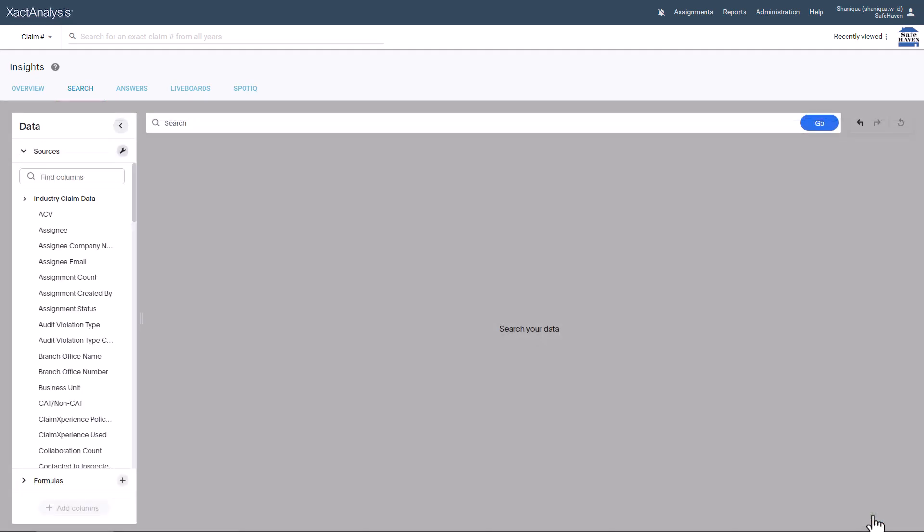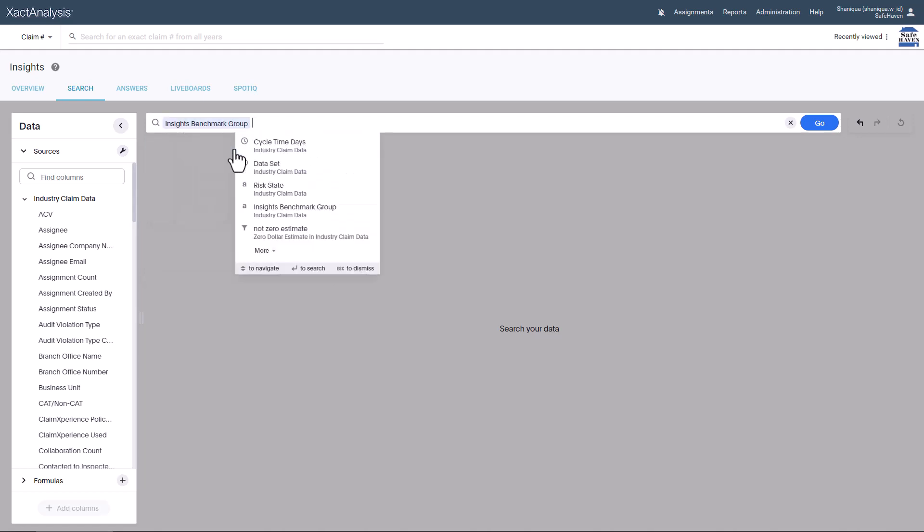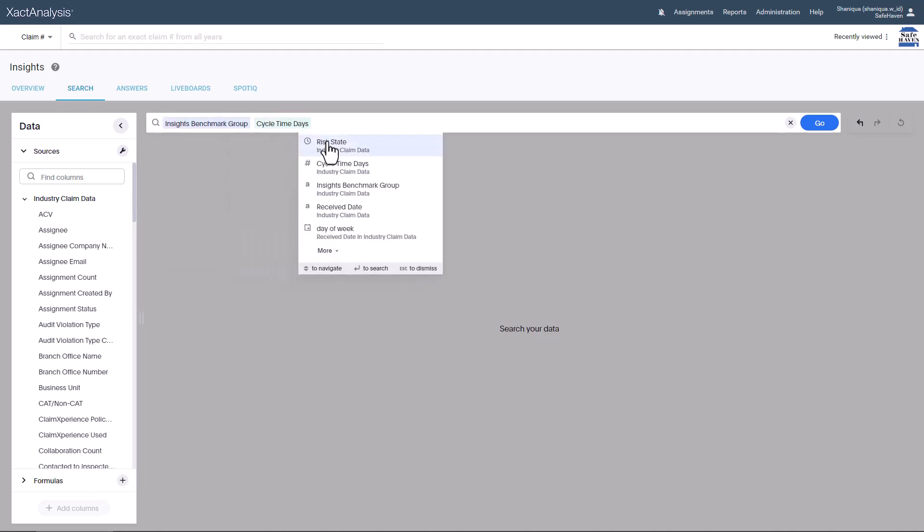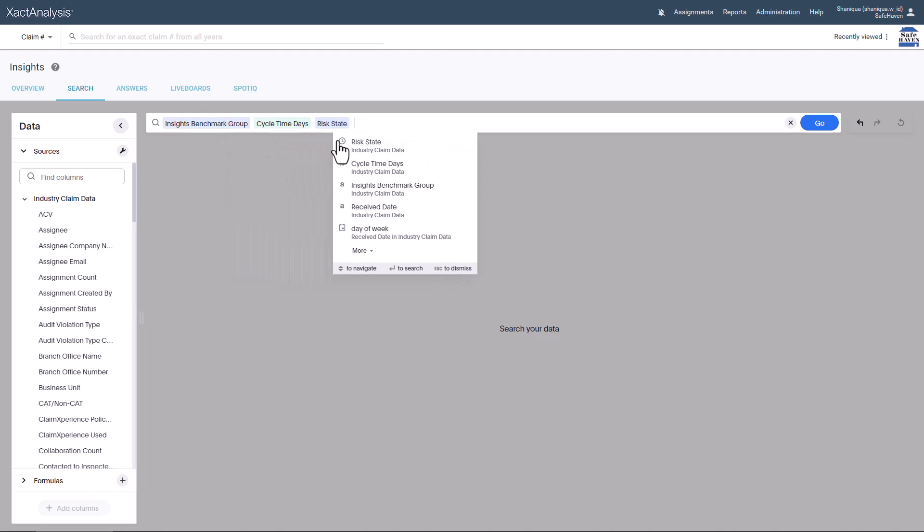Enter Benchmark in the search bar. Select Insights Benchmark Group from the drop-down menu and choose Cycle Time Days and Risk State. Click Go.